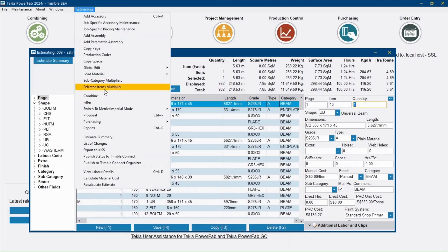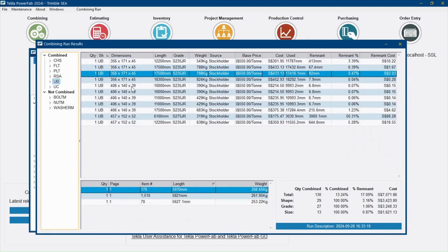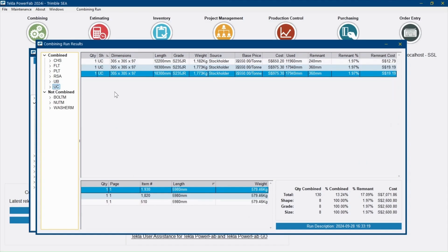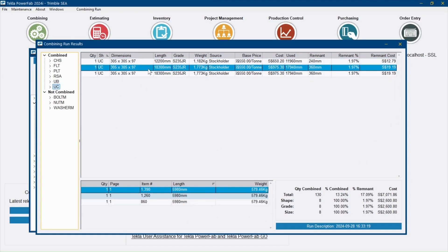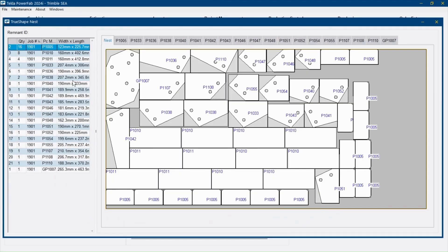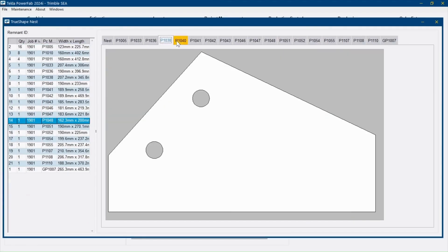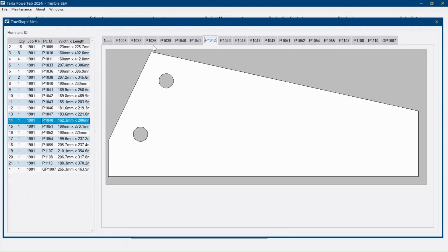And do a combining run for material optimization for any linear materials such as CHS, UB, UC, and PLT. And using our inbuilt plate nesting for material takeoff against purchasable plates.